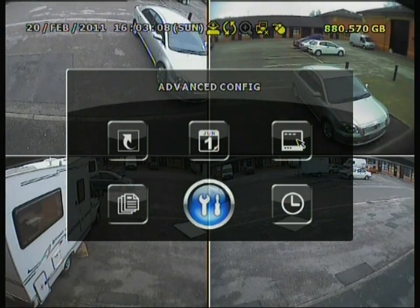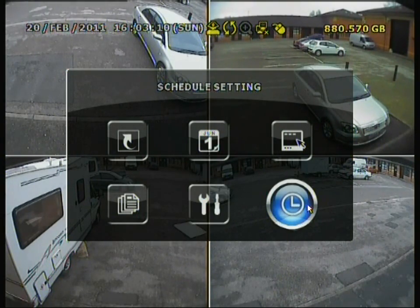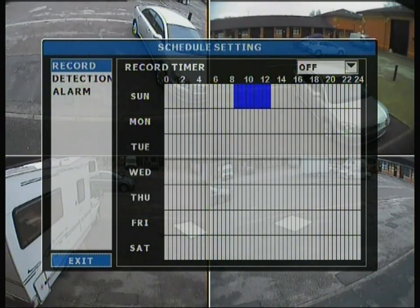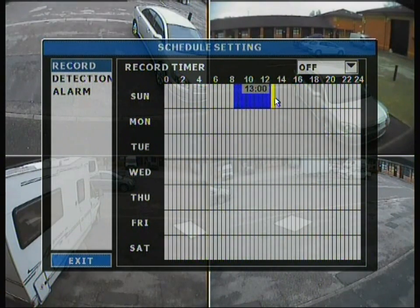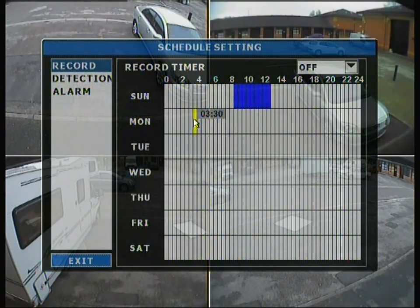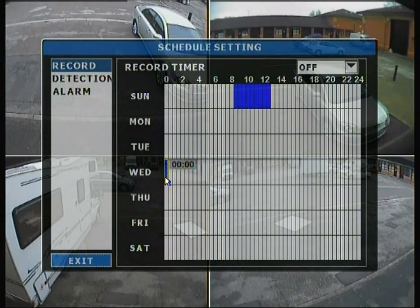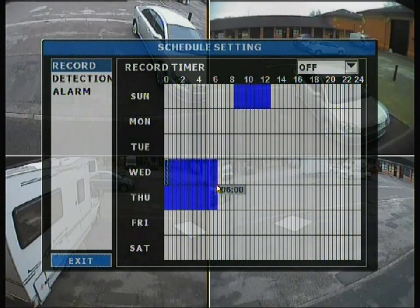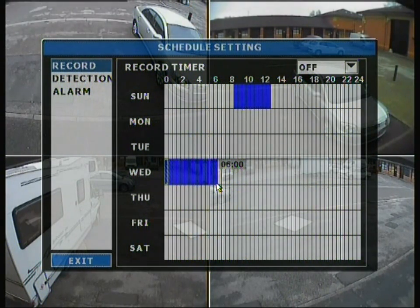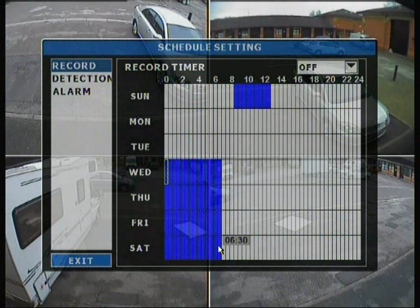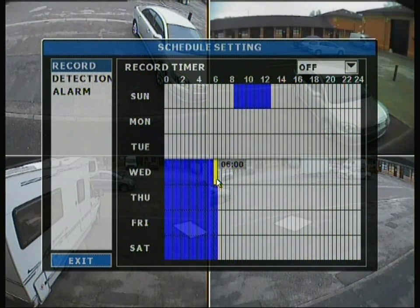The last tab is schedule setting, which is a straightforward setup. You can view days from Sunday through to Saturday. For example, on a Wednesday you can schedule recording from midnight to 6 o'clock in the morning, spread across any days you choose — the DVR will only record during those specified times and not at any other time.